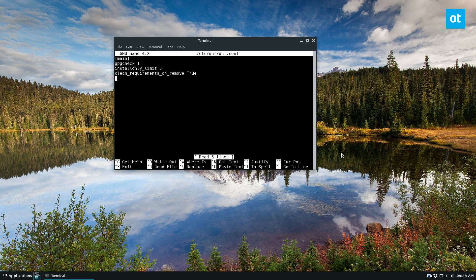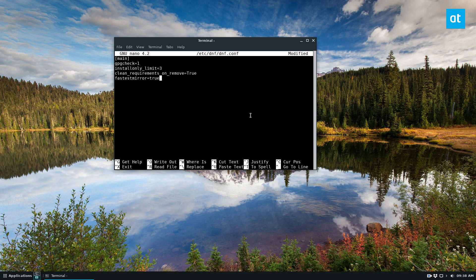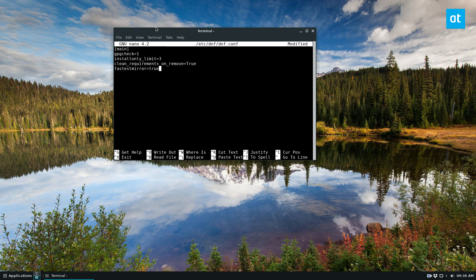So to do that, we will put in fastest mirror equals and then true. Now this will automatically force your DNF package manager to pick the fastest mirror to download packages from, which as you can probably guess, will make it download a lot faster.